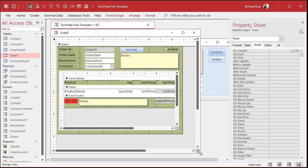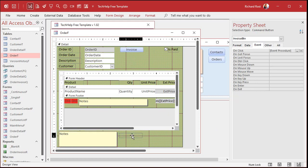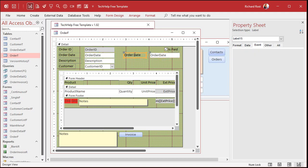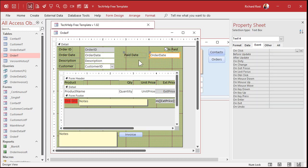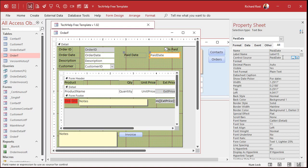Now I'm just going to move some stuff we don't need out of the way. I'll take the notes field and slide it down, and take the invoice button and move it down just for the class. So here, let's take the order date — I'm going to copy and paste. I'll slide that over here. We'll change the label to paid date, and we'll make this field bound to the paid date field. Go to all, change the control source to paid date. And copy and paste — we'll make the name paid date as well. The control source is what field in the table this control, this text box, is bound to — the paid date in the table.